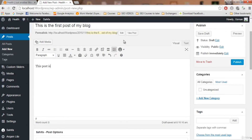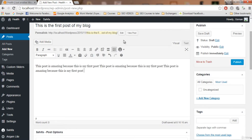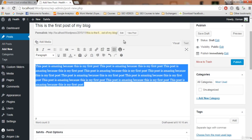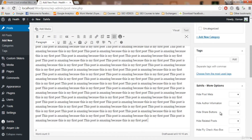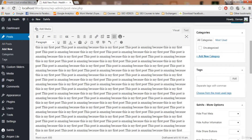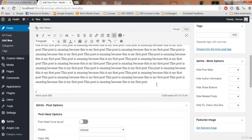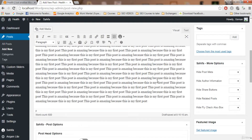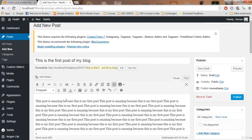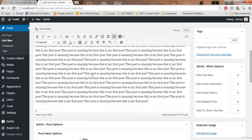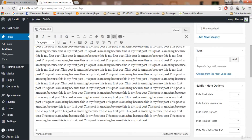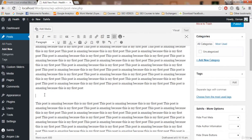I'm writing: 'This post is amazing because this is my first post.' I'm going to copy and paste this a couple of times to make the post look a bit longer — this is just for demonstration. To add images, click where you want to place the image in your post, put some space, and then add the image there.